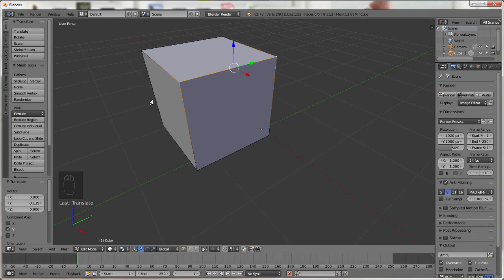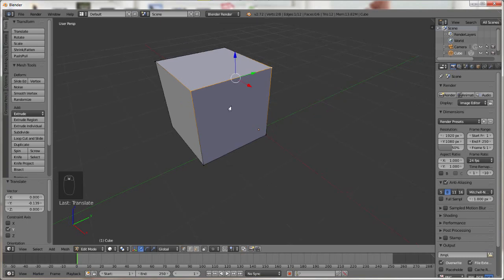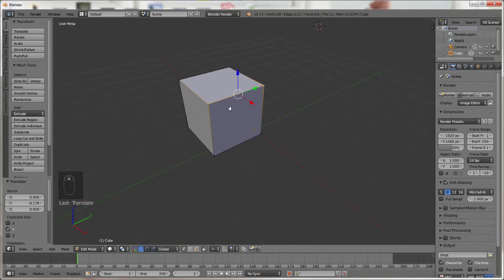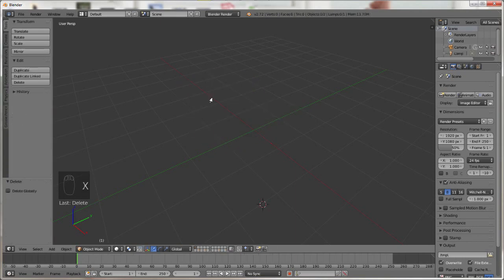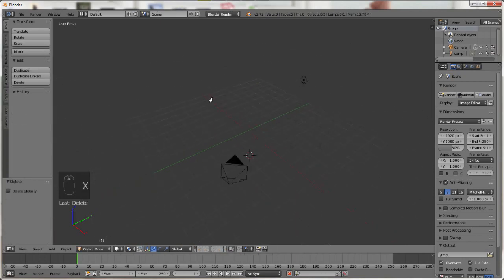You can think of any object you want to model as being made up of basic shapes. For example a simple tree would be made up of a cylinder for the trunk and a cone for the leaves and branches. Let me show you. First we will delete the cube by pressing X which is the delete key.